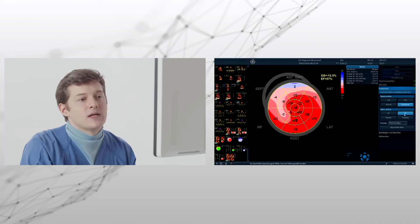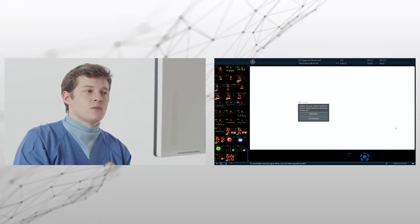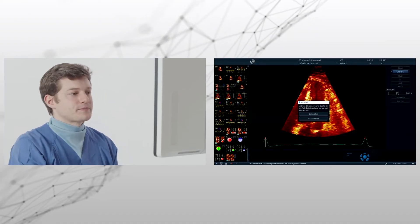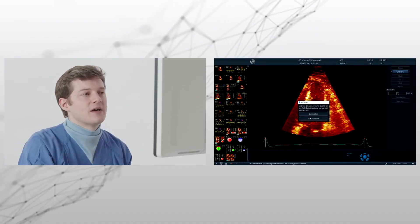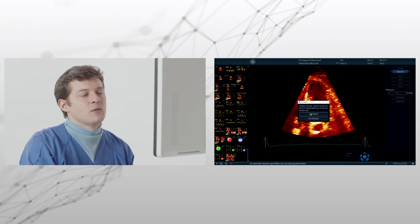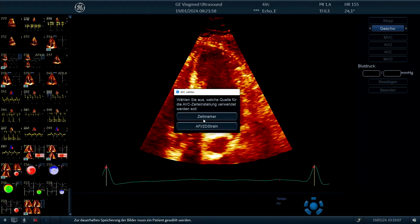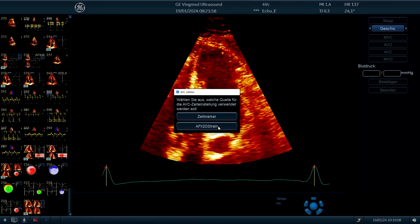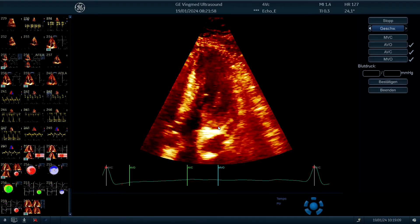Now let's go back to the bullseye, and the last thing I want to show you is myocardial work. Here it says you want to set the time marker, or what you have in strain, I choose strain